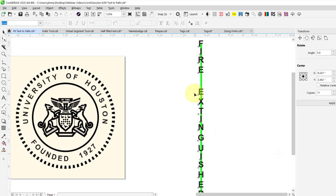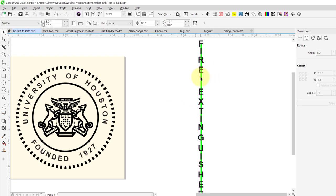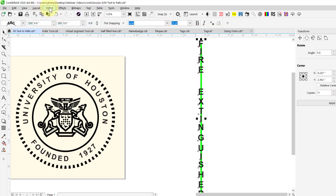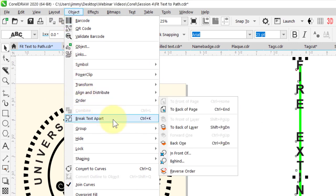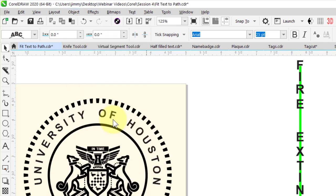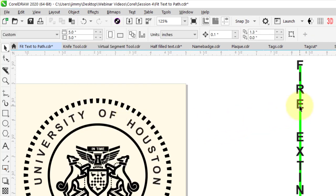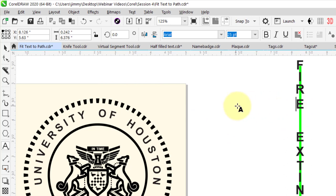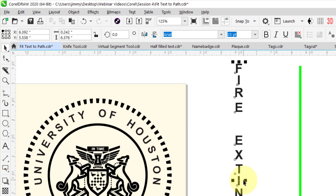I want to break this apart now from that line. Click on the object, go up to the Object menu, and let's break text apart. You can do this with any of these examples — if you need to get rid of the line or path you used, just go ahead and grab the text and move it over to the left. You can stretch this out, as you do see in a lot of fire extinguisher signs.